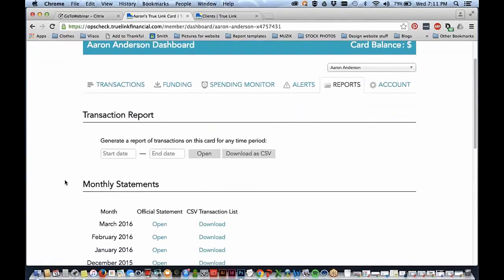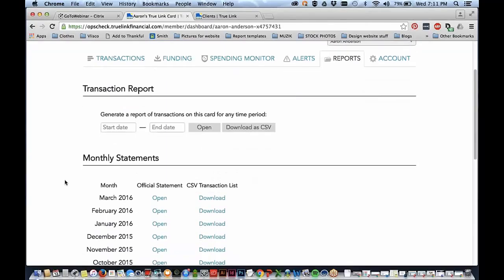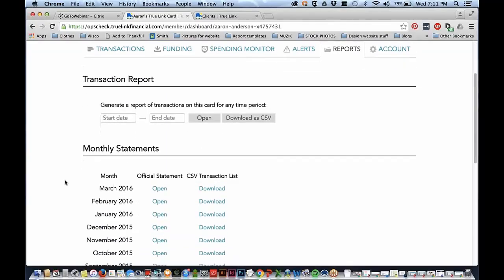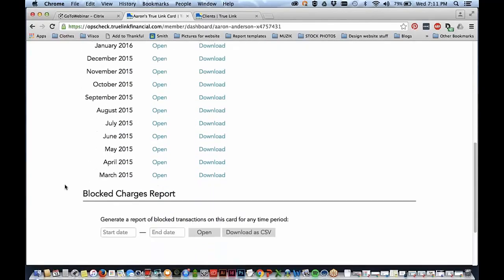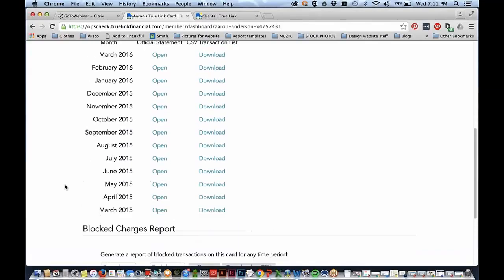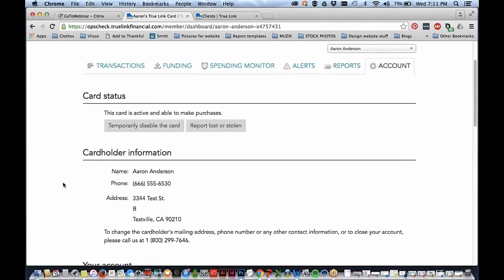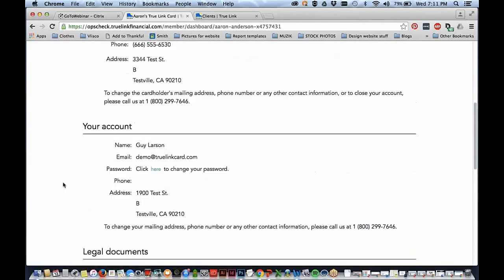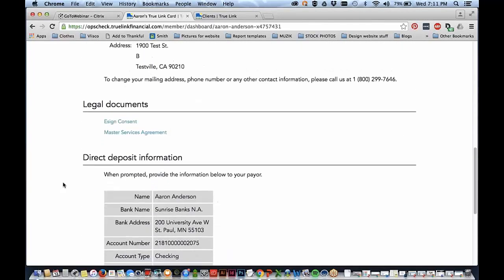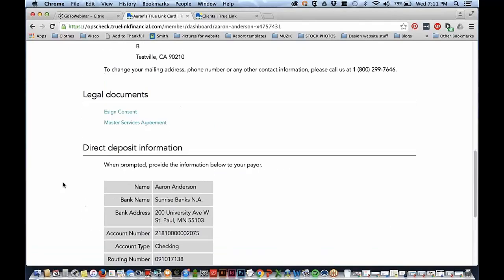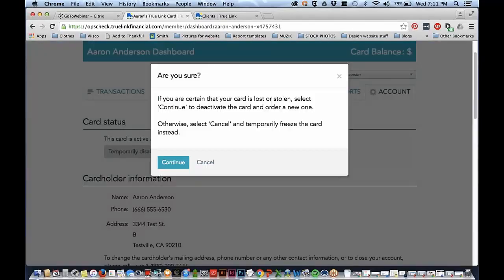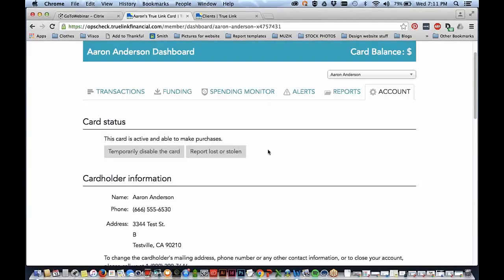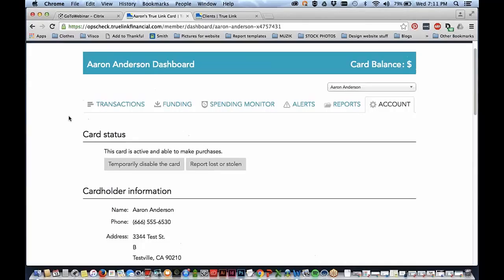The Reports tab has simple but great functionality. Here you can generate a report of transactions — super critical for court reporting or audit purposes. Finally, the Account tab has the cardholder's basic information, legal documents, and direct deposit information. There's also a very helpful feature for reporting a card lost or stolen — you basically freeze the account so absolutely nothing can happen. That is the Trulink card in a nutshell.